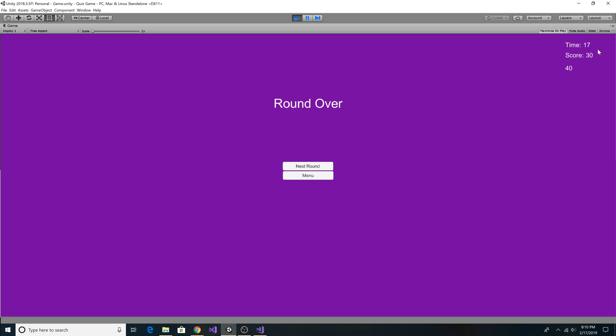So we had 17 seconds remaining in the round. We have a score of 30. My previous high score was 40. Now we have our options. We can go back to the main menu or the start of the game and reset our round to zero or we can go to the next round. So let's click to go to the next round and we'll see our next set of data.